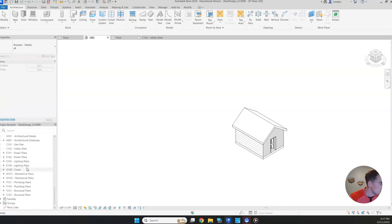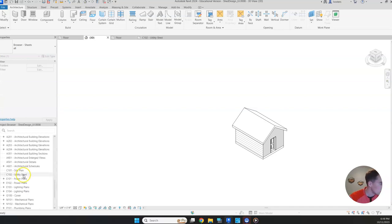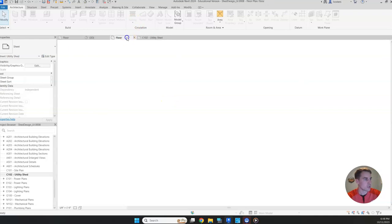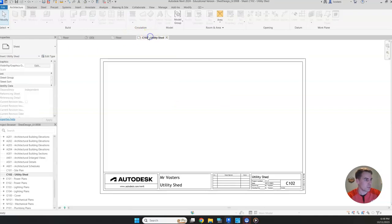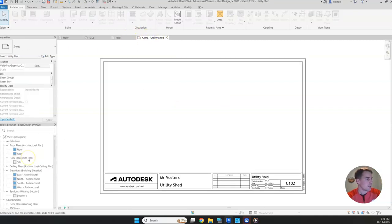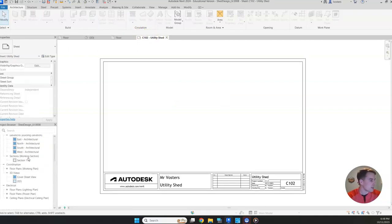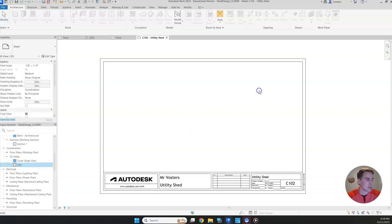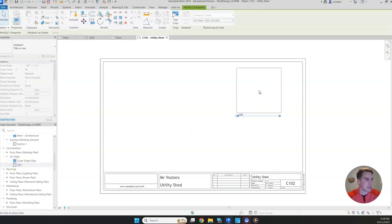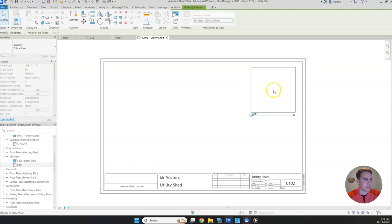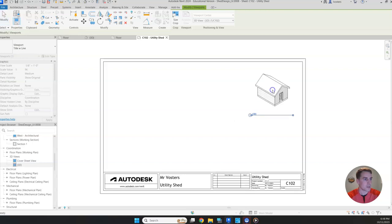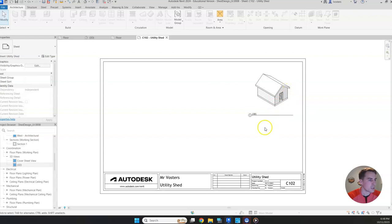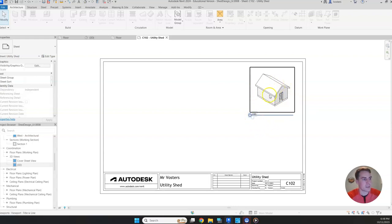Then we'll go down to our sheet. That would be utility shed. It should also be up here in your tabs. And then we're going to find our 3D view. We're going to click and drag that into our drawing. We're going to put it up in the top right.